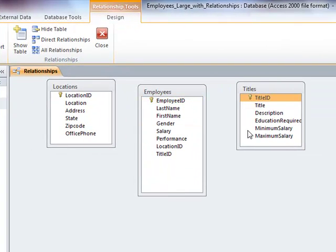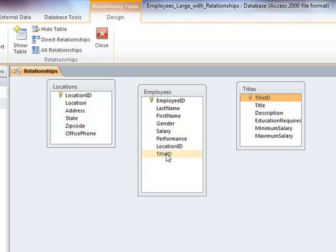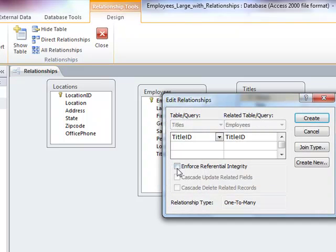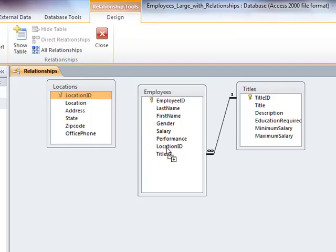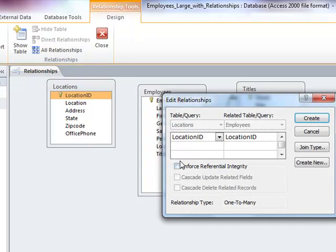So here is Title ID, and here's the foreign key that I created in the Employees table to make that relationship. I'm going to drag from one to the other and Enforce Referential Integrity. And I'm going to do the same with Location ID. I'm going to drop it right on top of Location ID. Notice it's the point of my arrow that determines what I'm pointing at.